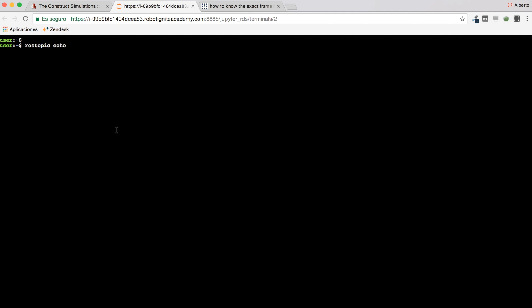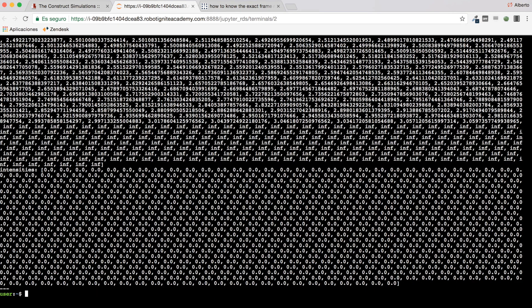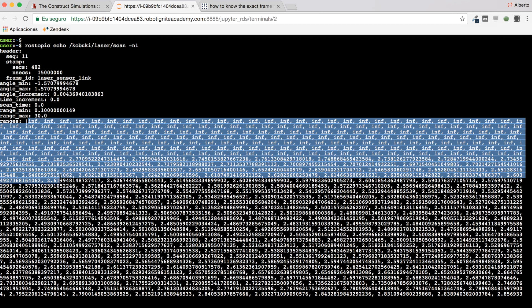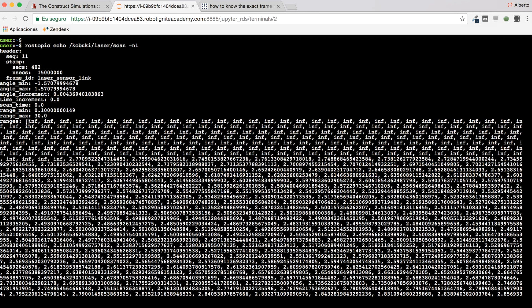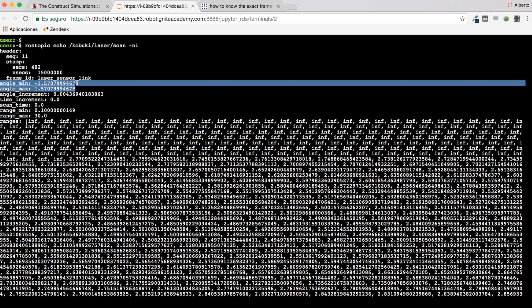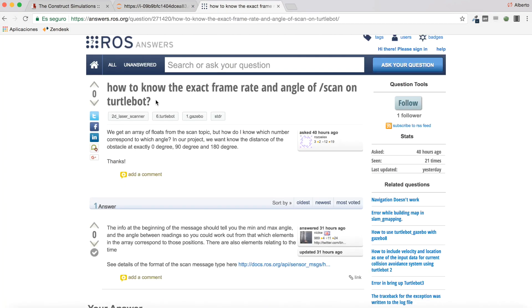Let's open another web shell here, would be better. So I know that the values that are contained in this ranges array go from minus 90 degrees to 90 degrees positive. Then, if I know the number of values that this ranges array contains, I will be able to know what's the value related to the 0 degrees, to the 90 degrees which will be in the middle of the array, and to 180 degrees which will be the last value of the array, right?